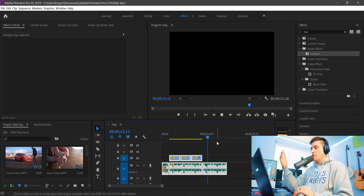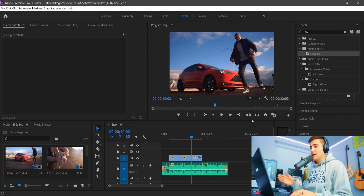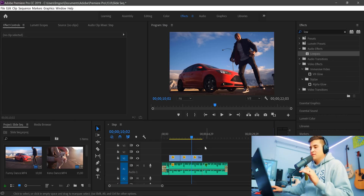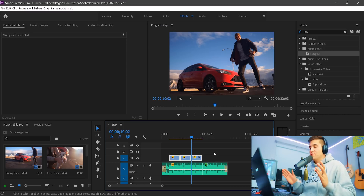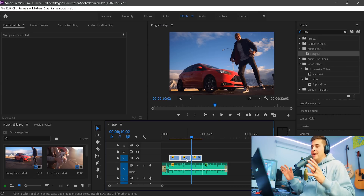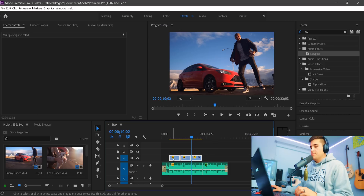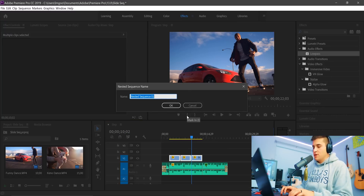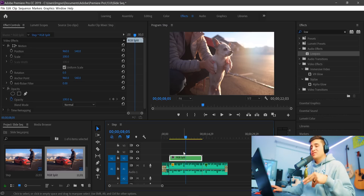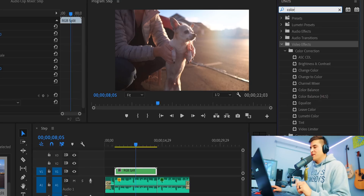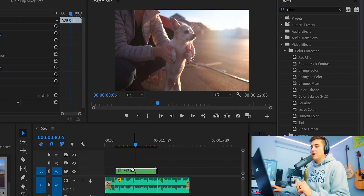The next step is to create an RGB split effect. To do that we need to nest these layers. It's important that your edits are the correct length you want — you can go back and edit within the nested sequence but it's easier to get it right the first time. Select all three clips, right-click, go to Nest, and name it 'RGB split.' Now go to the effects panel, type in 'color,' and go down to Color Balance RGB, and drag and drop that onto the RGB split layer.